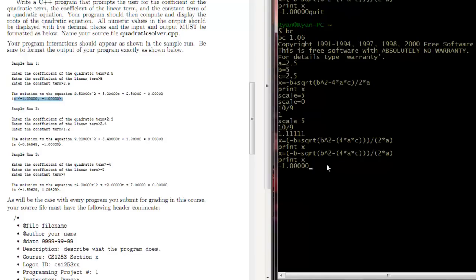So what using BC, the base calculator program allows you to do is it allows you to test out your math. So that way if you don't do this, what you're going to do is you're going to first build your program, then you're going to compile it, then you're going to run it. And if it's your math that's off, you're going to have to keep rerunning through that cycle of building, running, testing, etc. This is going to take a lot of time and be kind of annoying.